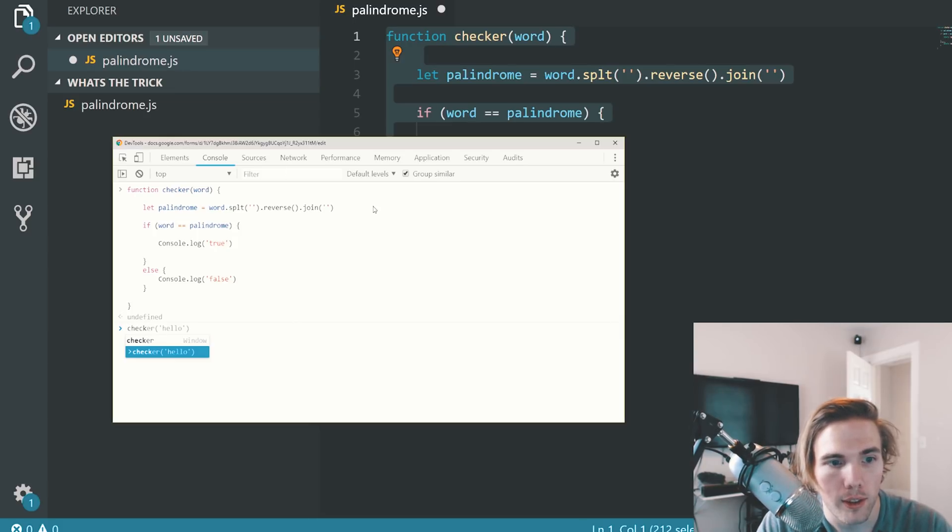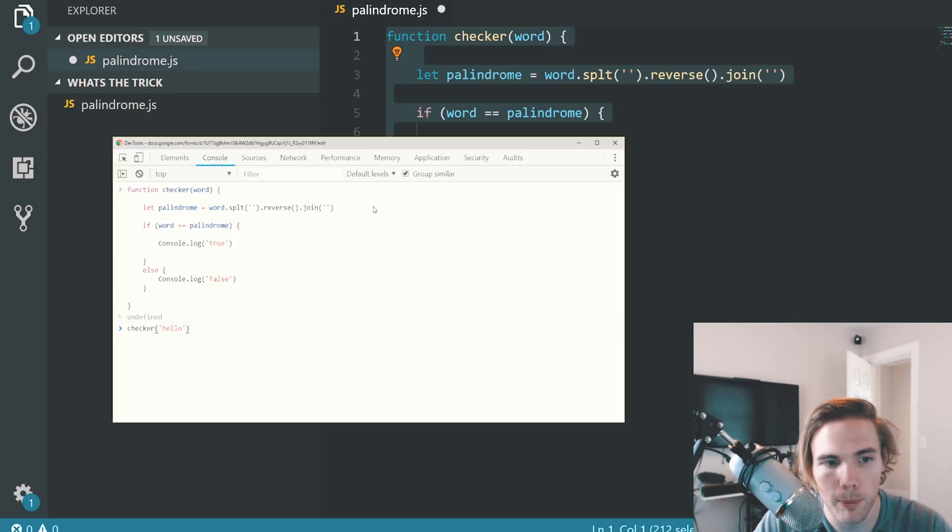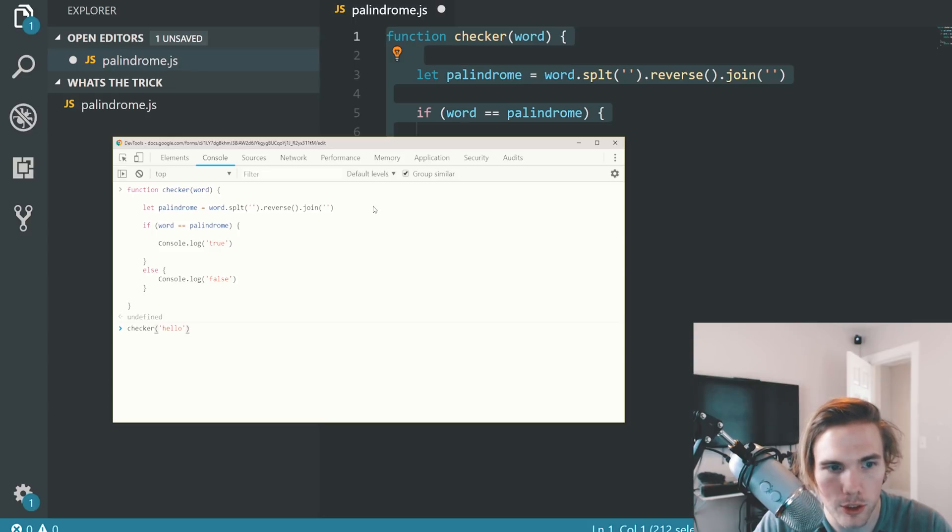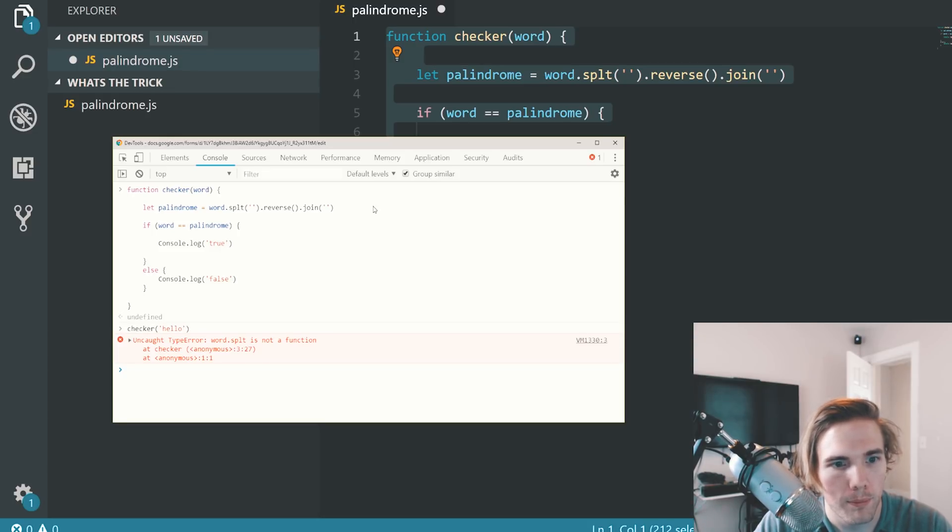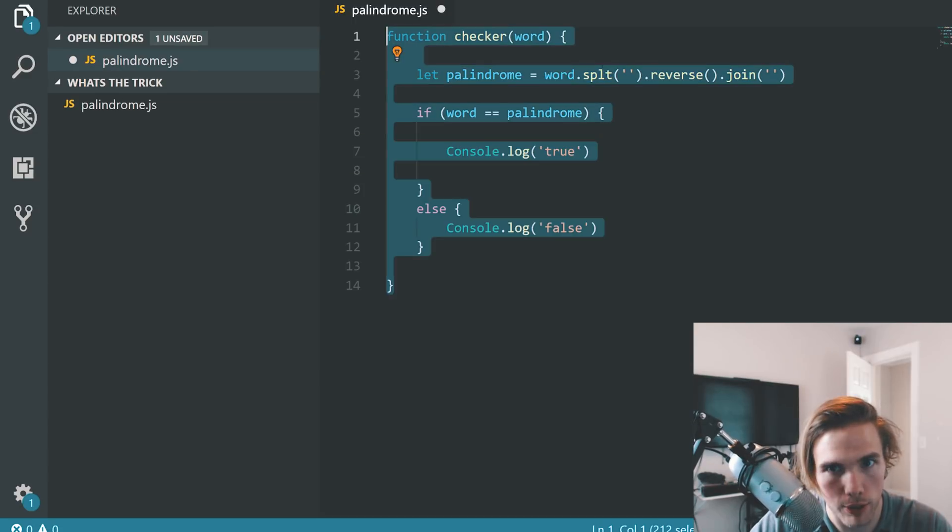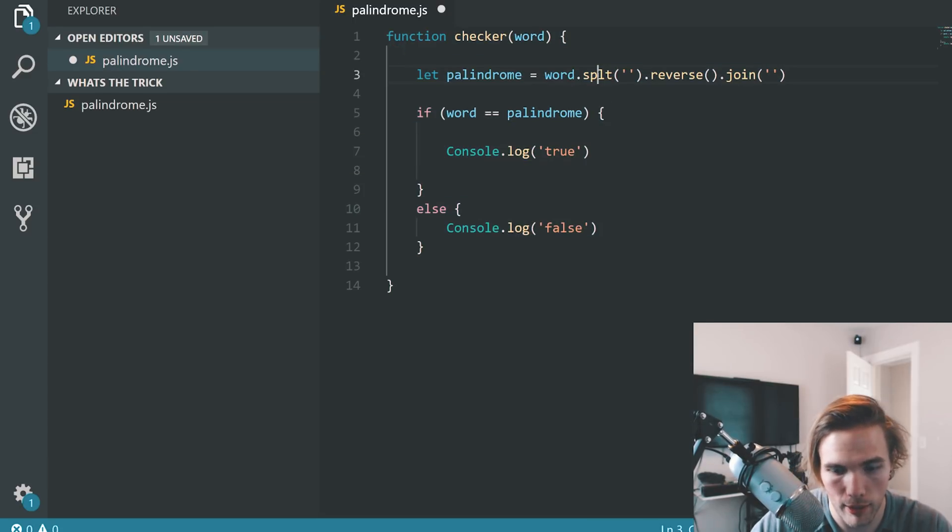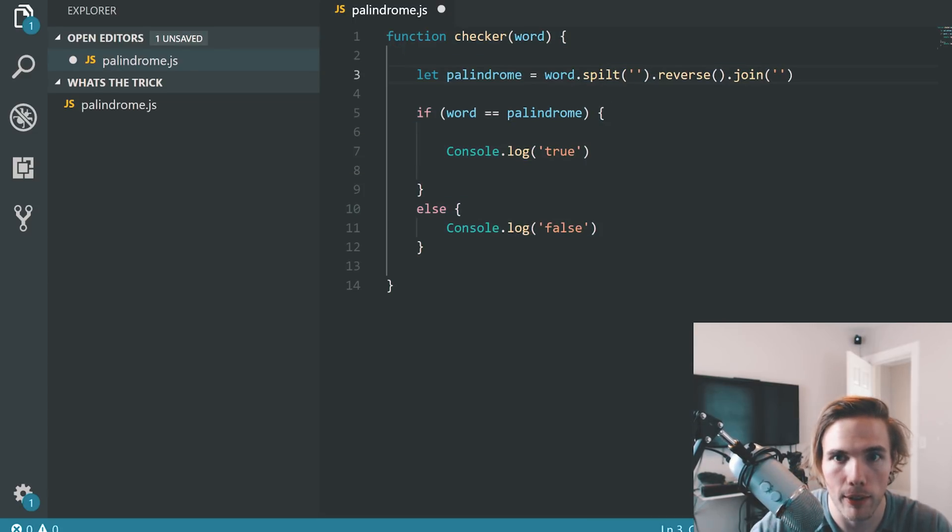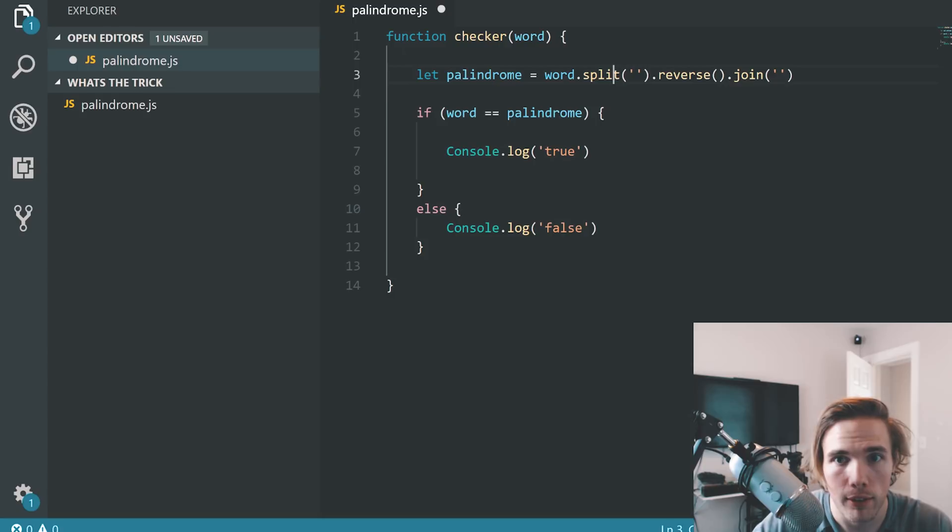Do checker, hello. So we know hello says ole backwards. So it's not a palindrome. It doesn't make any sense. It should say false. Instead it says word.split. So what that means is that I spelled that wrong. And I still spelled it wrong.